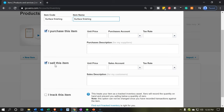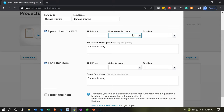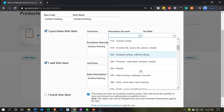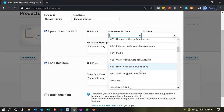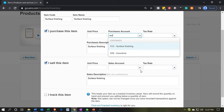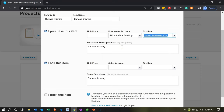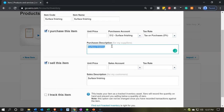That will allow us to use these items to help populate both the billing or money-going-out information, as well as the invoice information. We're not going to put a price in during this process. The purchase account we're going to use will be the surface finishing account — account 512, the cost of goods sold type account we set up. We're not going to add any tax. The description is going to be surface finishing as well.